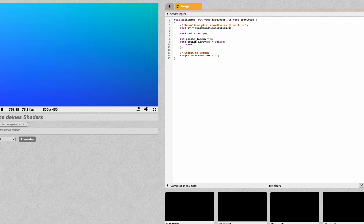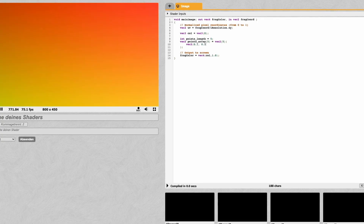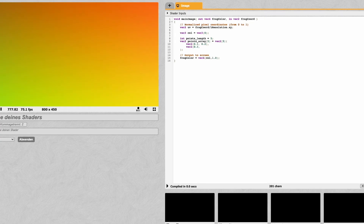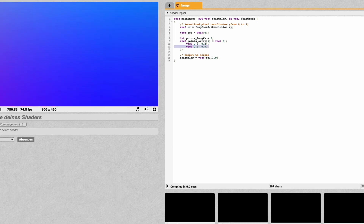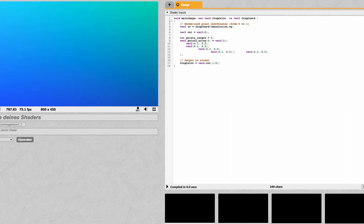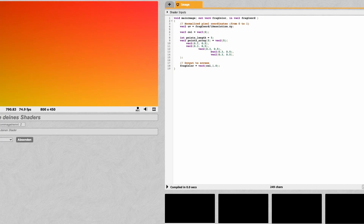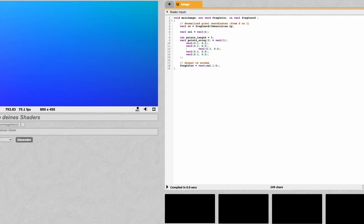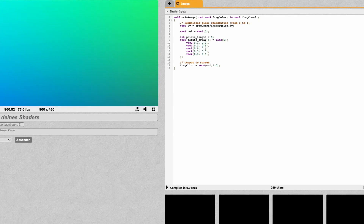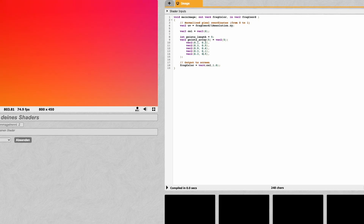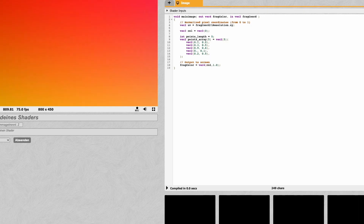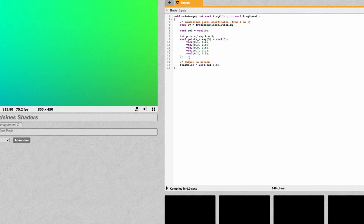We set points_length equal to 5, then define an array of vec2 with five elements. The array is declared by typing the variable name followed by brackets containing the number of elements. We keep the values simple and static for now, entering values like 0.1, 0.2, and 0.7 for our points array.